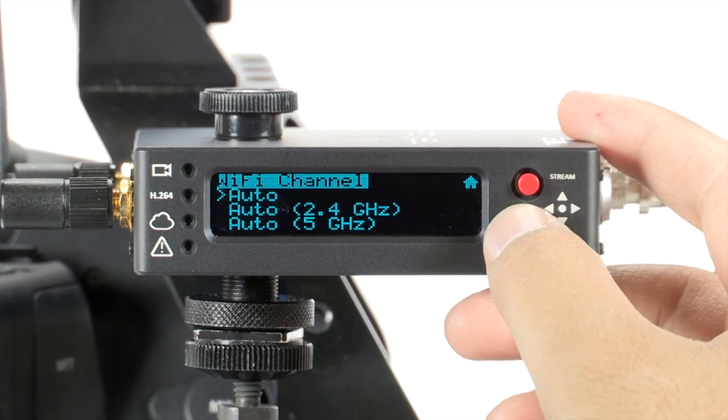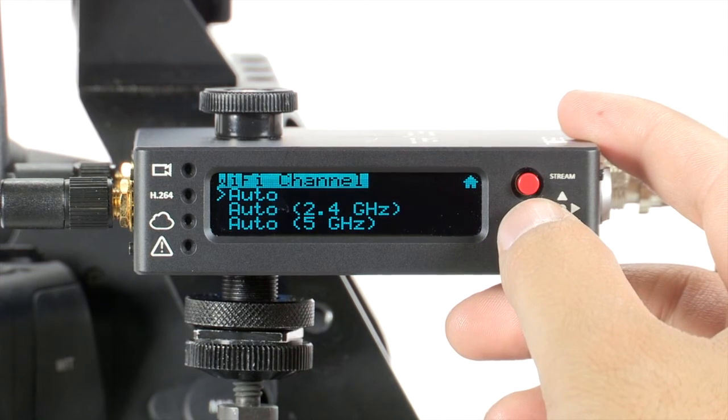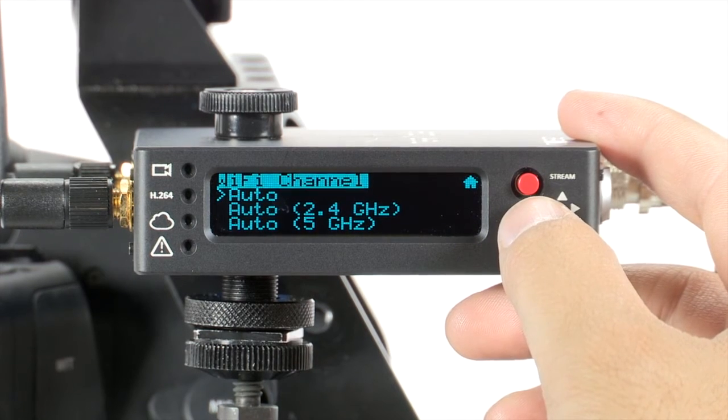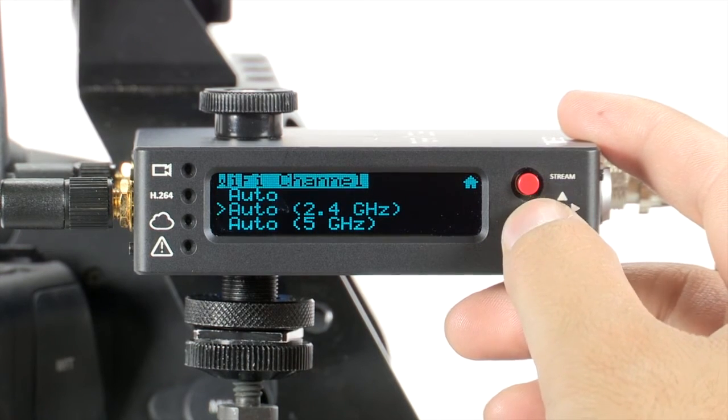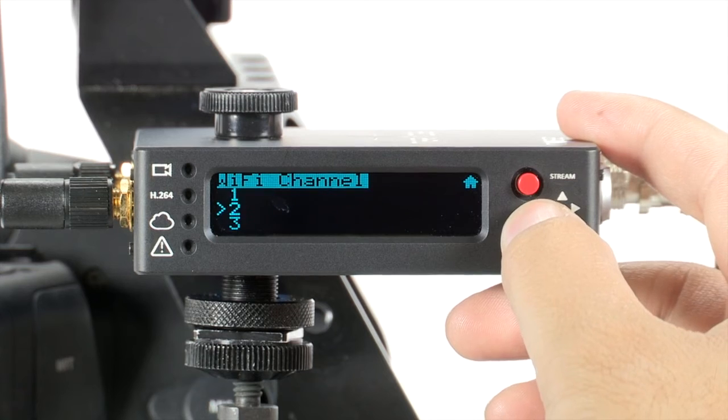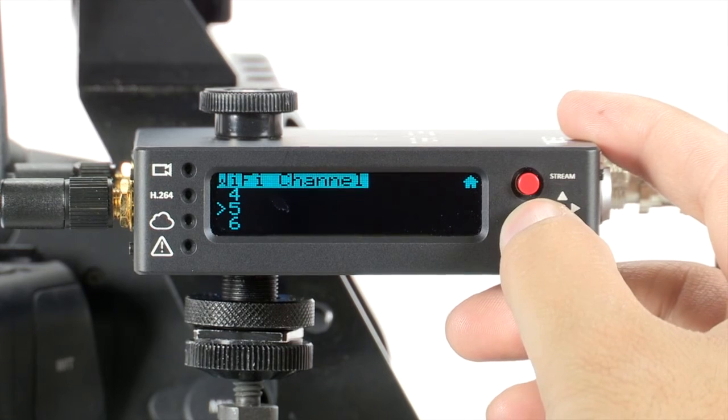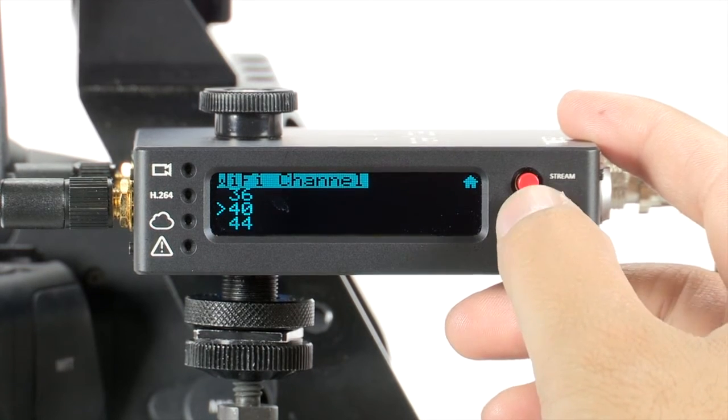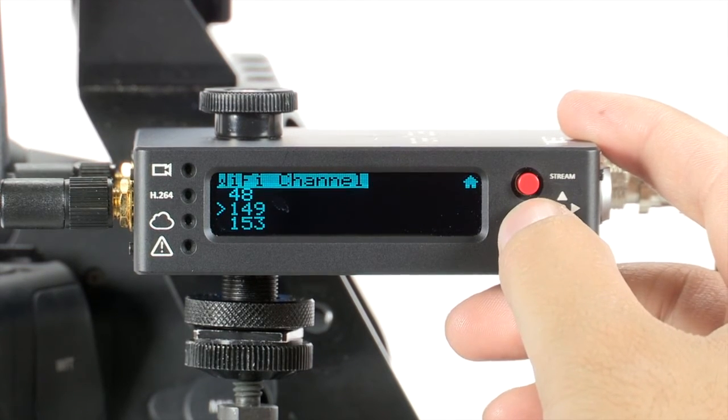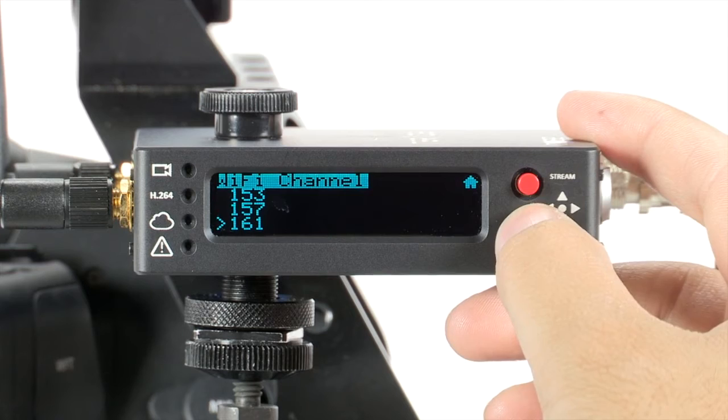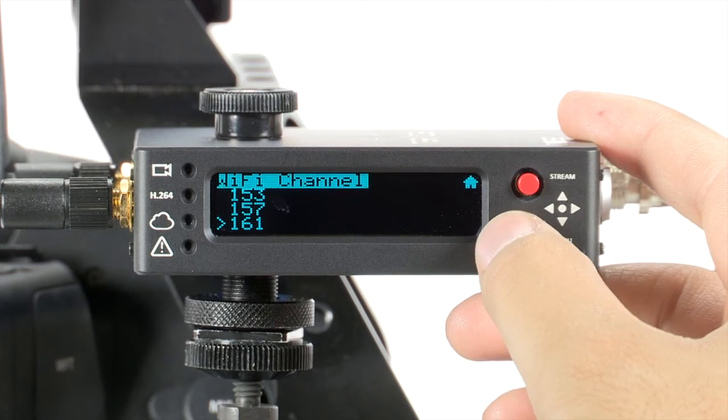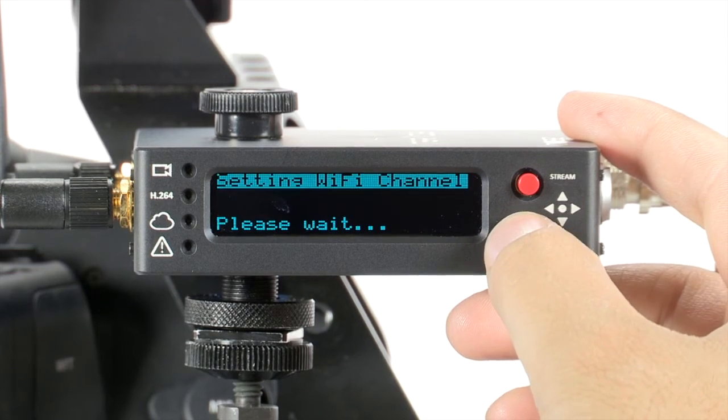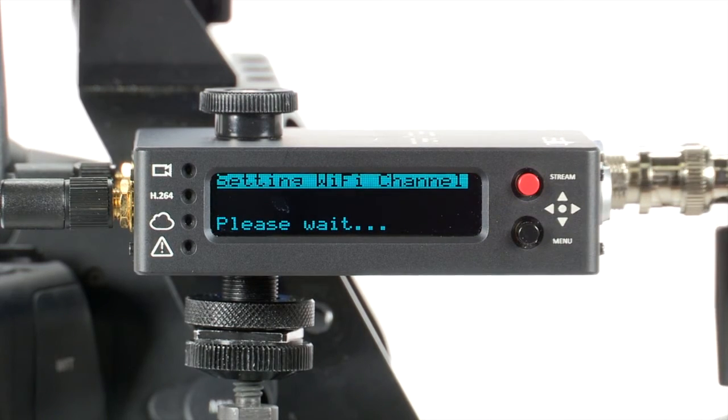The first three options will be for automatic channel selection. Scroll down to manually select from a list of available channels to join. Based on the results of the Wi-Fi Analyzer, pick the least populated channel.